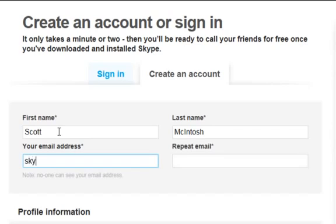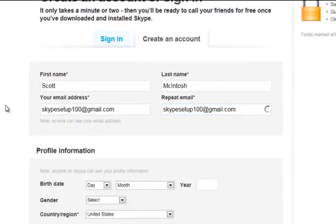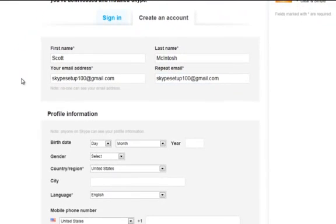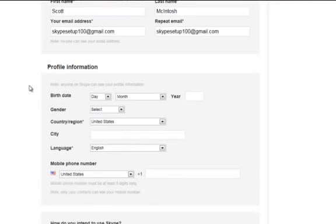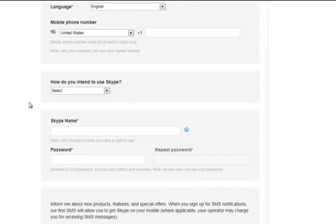And then I'm going to type in an email address. Now, I created this email address just for this demonstration. There are some other sections that you can fill out here, but you don't have to. So for now, we're going to leave them blank.